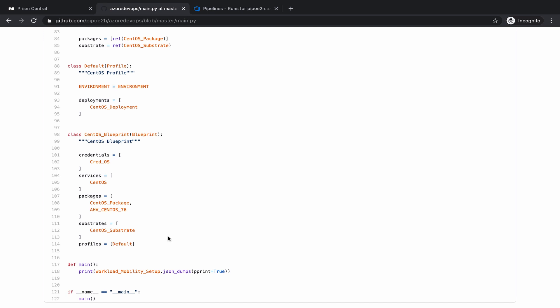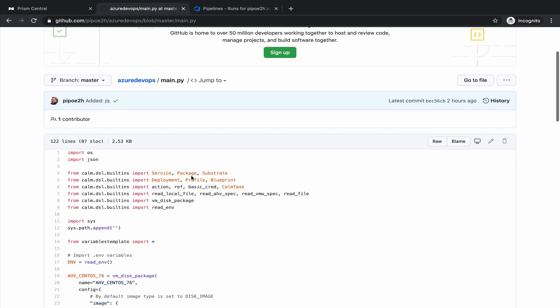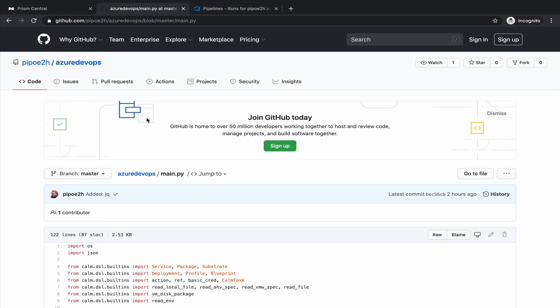So this is the blueprint that we are going to modify. Once we modify, it's going to be pushed into GitHub, into this repo, and that's going to trigger a pipeline on Azure DevOps. Let me show you first that specification file that I mentioned.